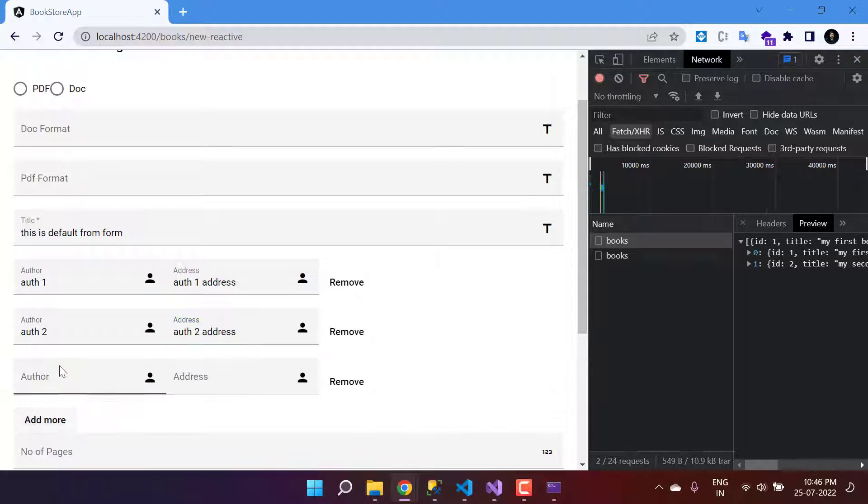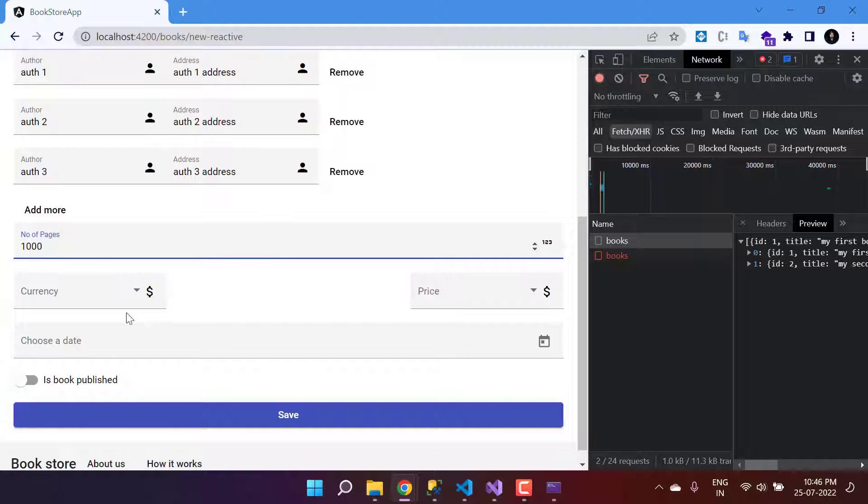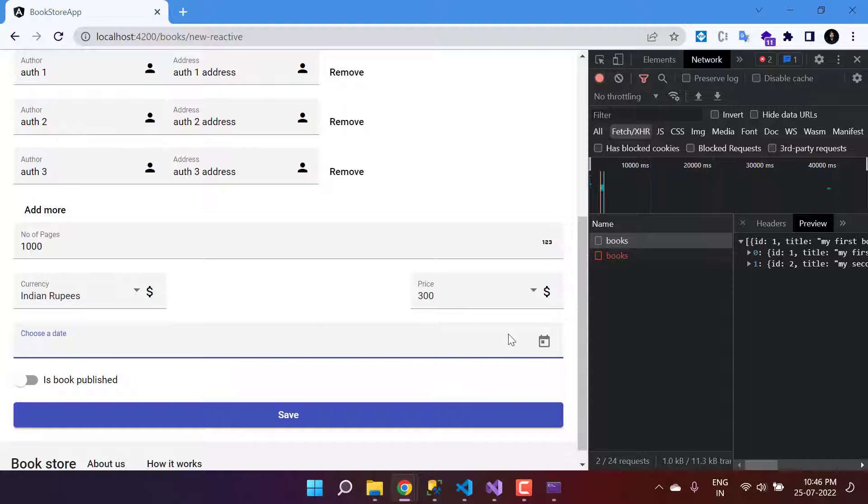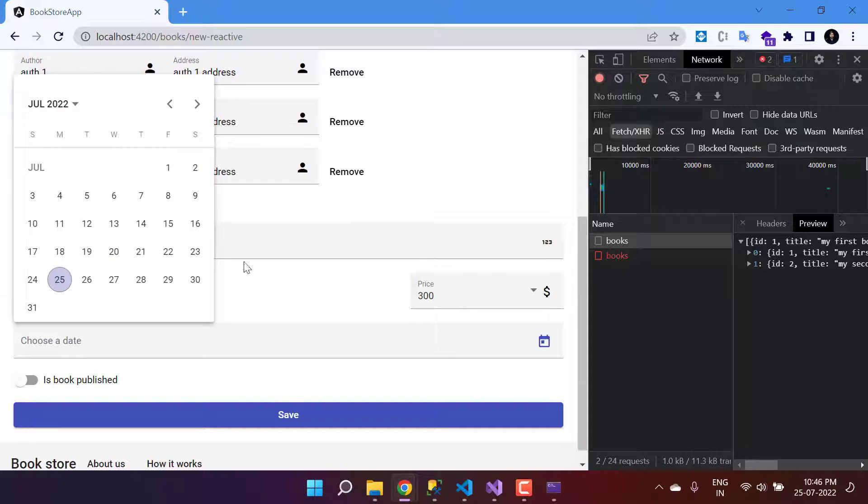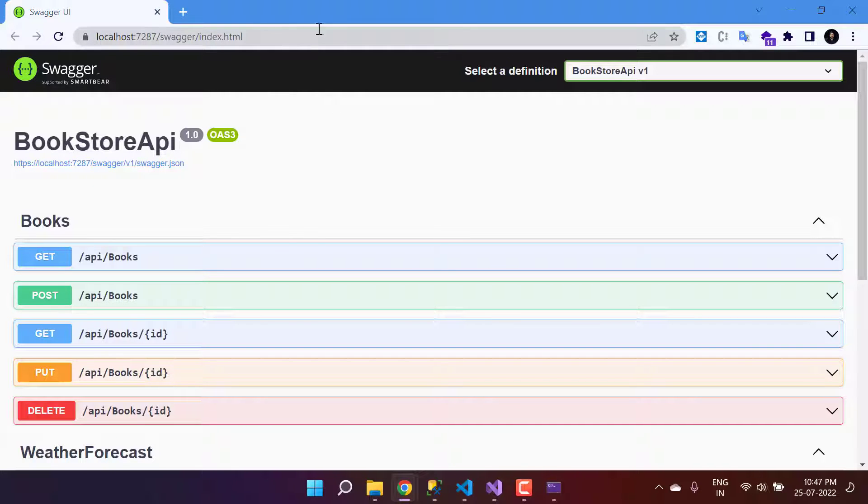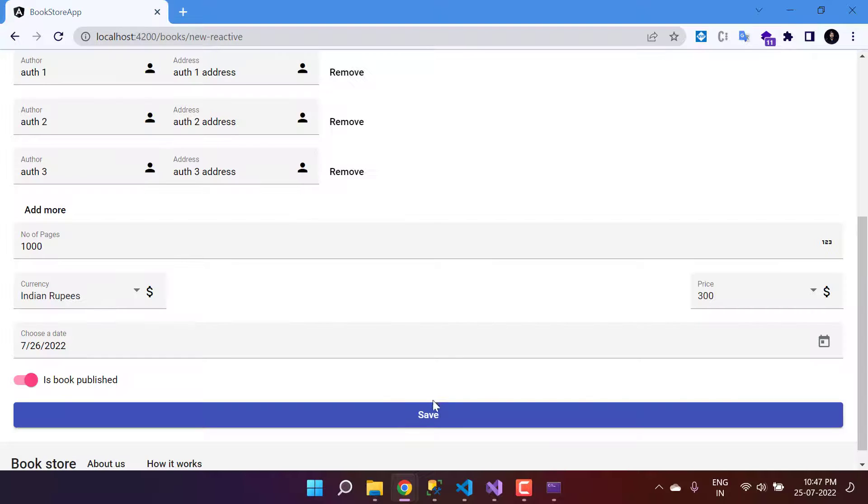Let's add one more author over here. Choose a date, let's say the date is the 26th. This API project is already running.